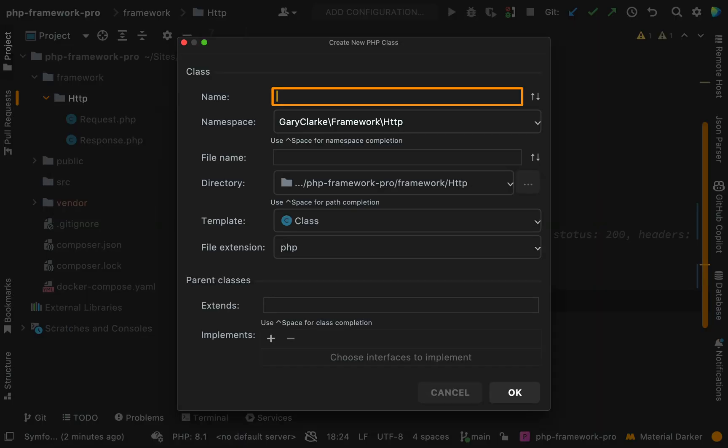So in certain frameworks, you might see it referred to as different things like app kernel or maybe HTTP kernel all in one word. But we know this is the HTTP kernel by the fact that it is in that namespace and it's in the HTTP folder. So we know what this is referring to.